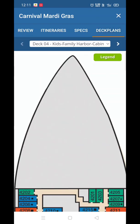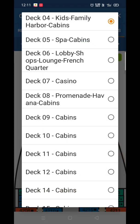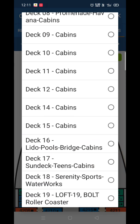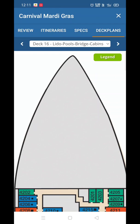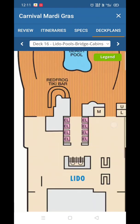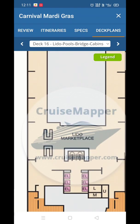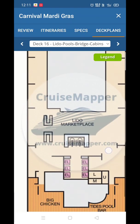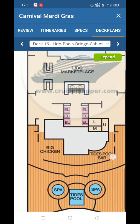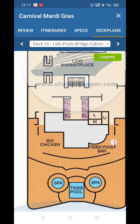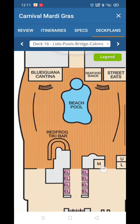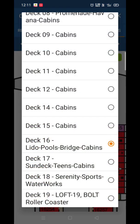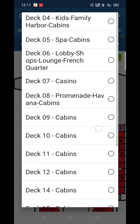If you want to check the deck plans, you can do that here. Just choose a deck — for example, Deck 16. Here you'll see the Lido Marketplace, big kitchen, pool, and spa. You can also check Deck 7 for the casino.